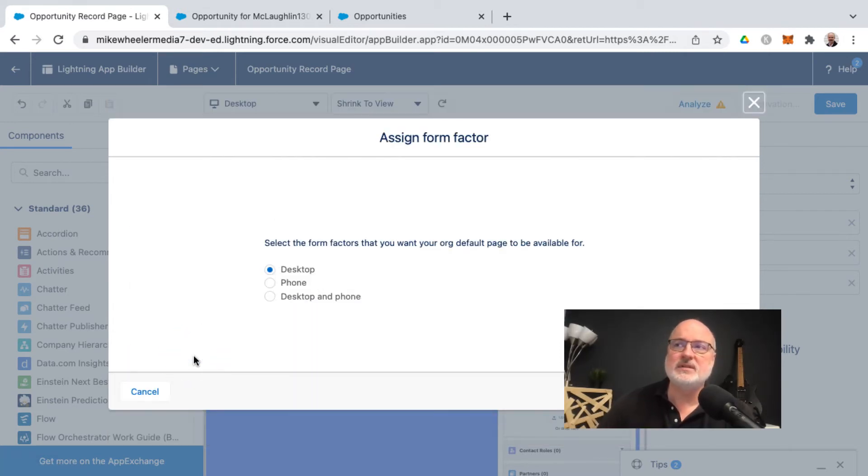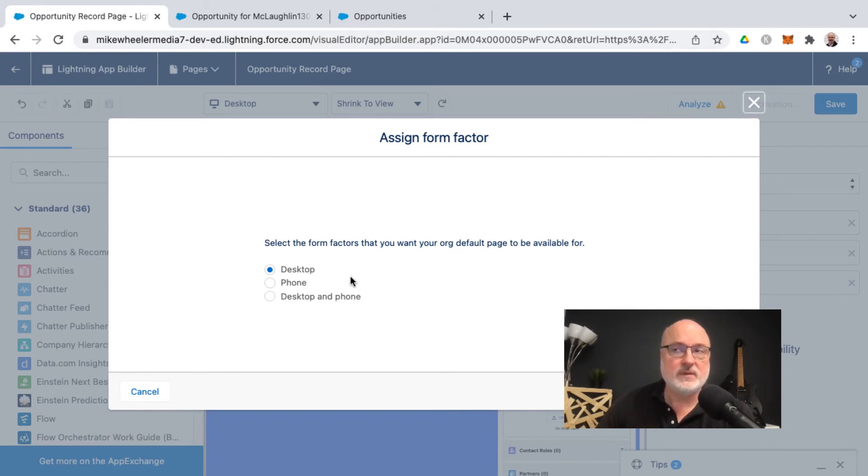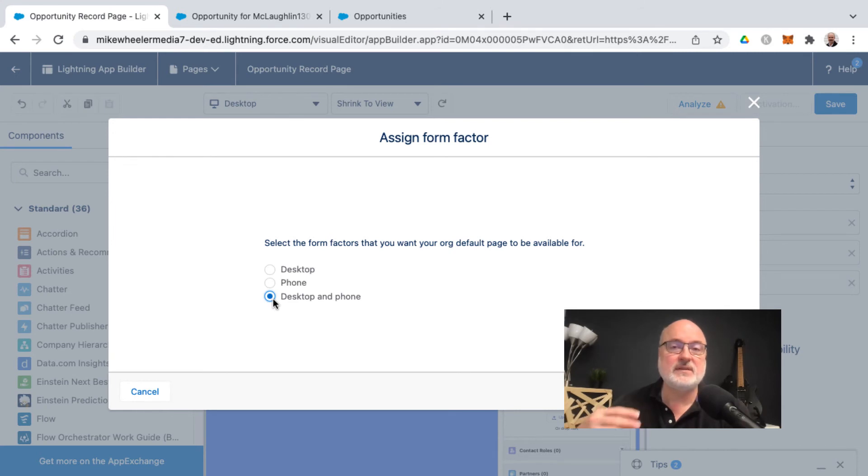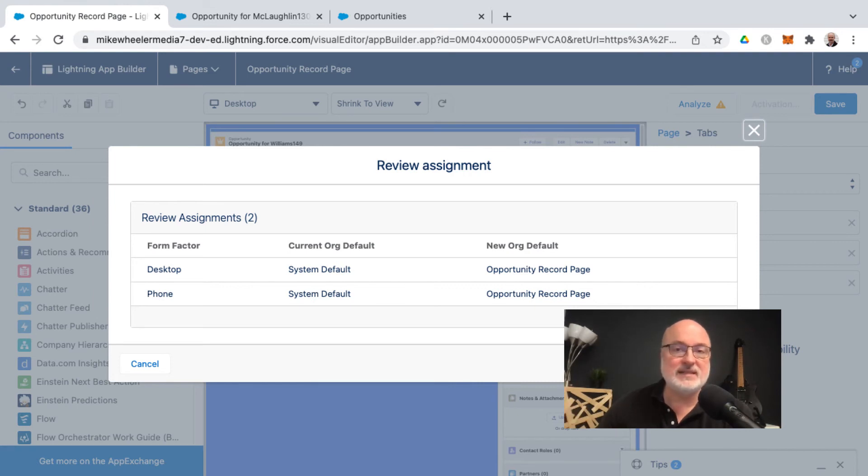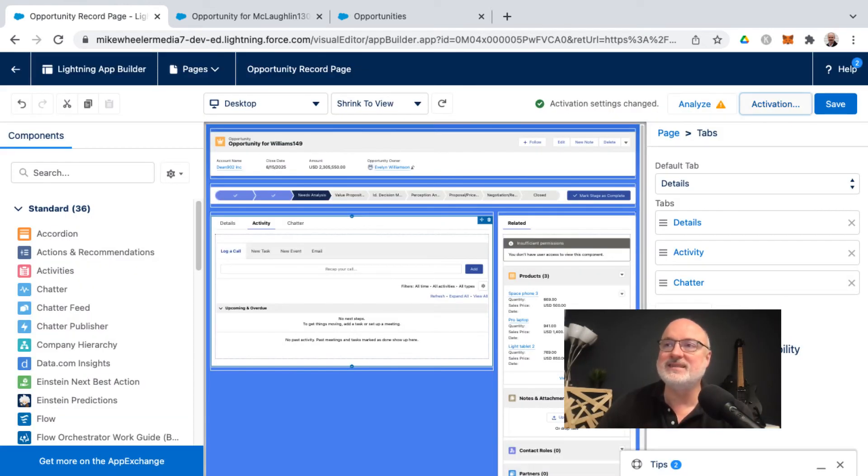So I'm going to assign as the org default and select the form factors for this change. I'm going to select desktop and phone so that this page is available for mobile users as well, and then click Next. Review the assignments as far as any changes to this particular page and then click Save.